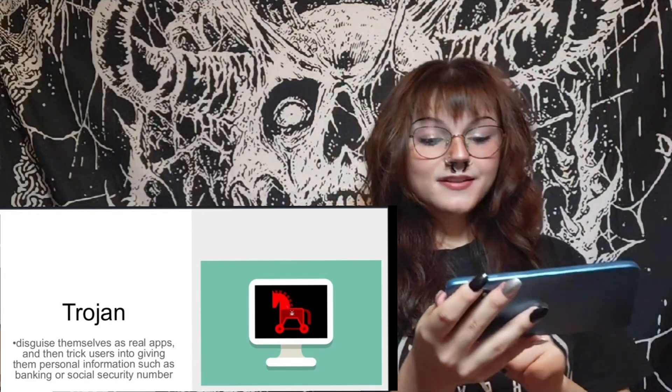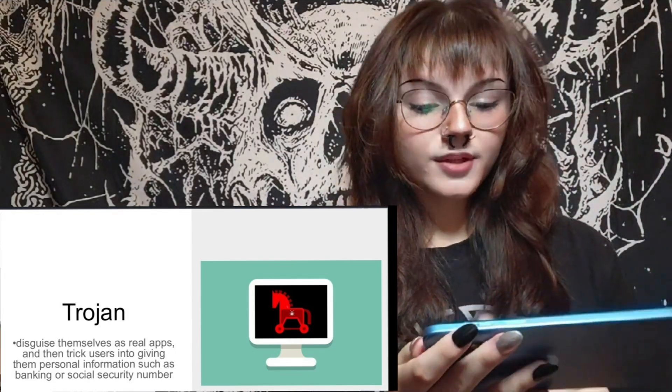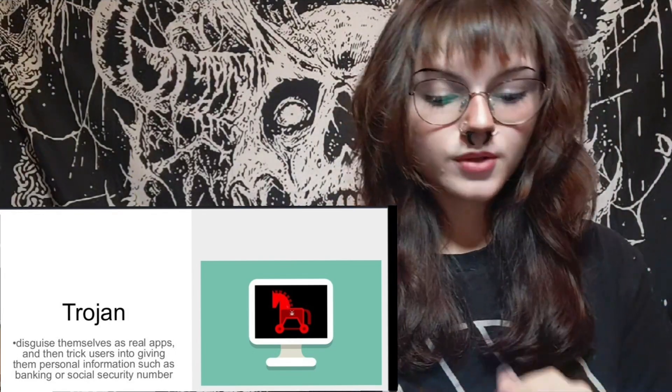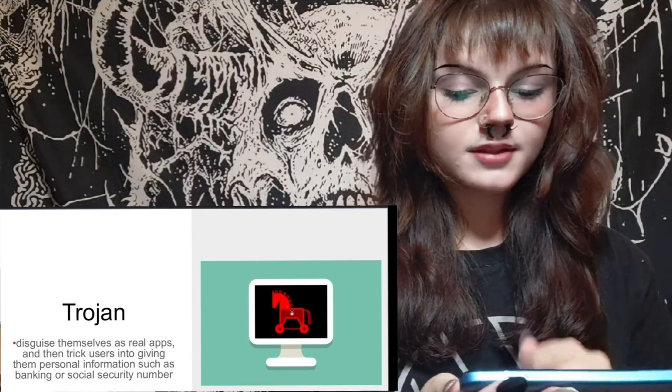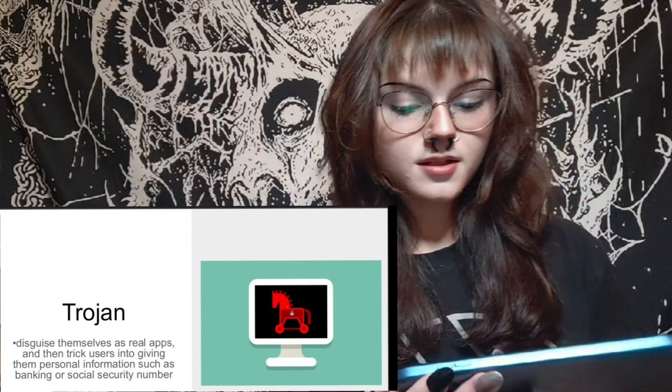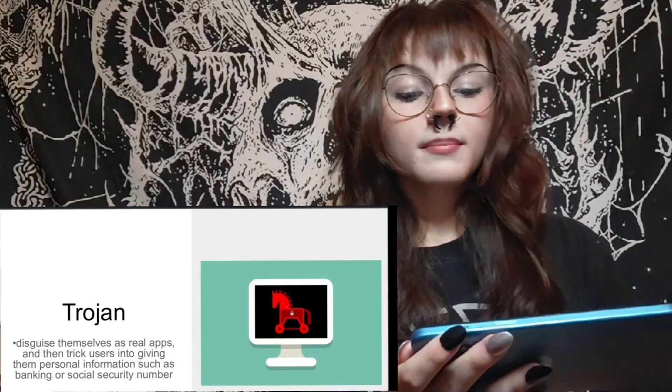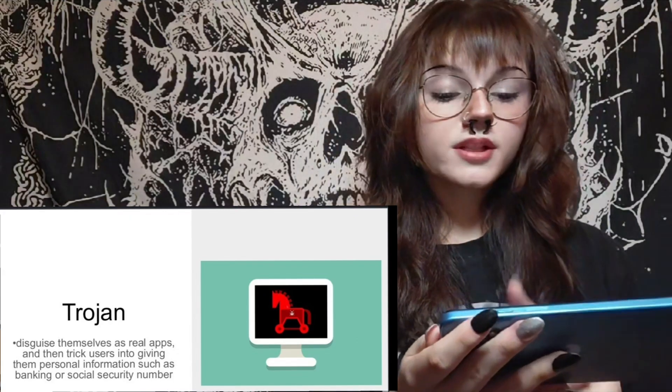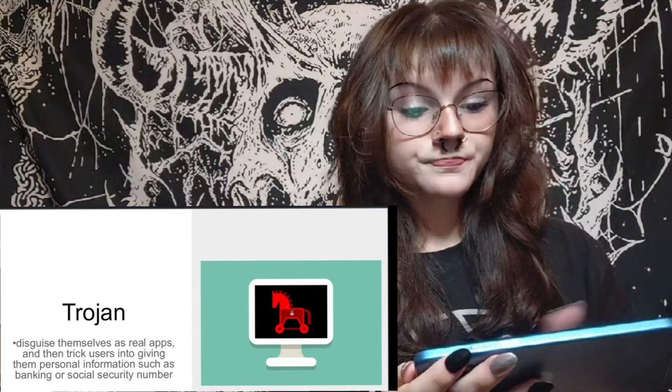Trojan. These disguise themselves as real apps and then trick users into giving them personal information such as banking or social security numbers.